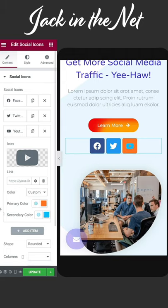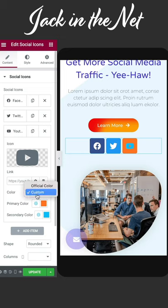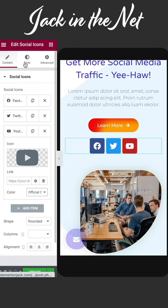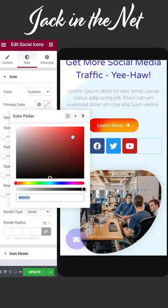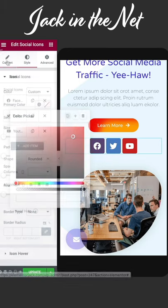You can also do this en masse. Simply come up to the style tab, and then under the icons go to color. Here you can make any changes and it'll affect all of them.